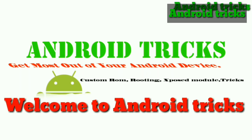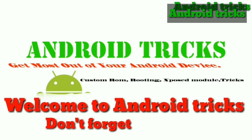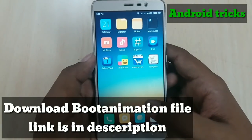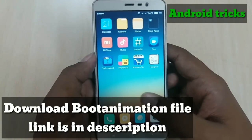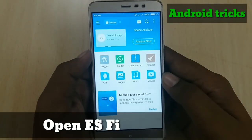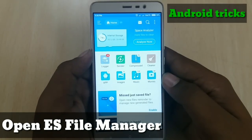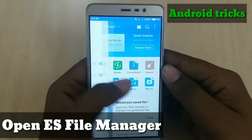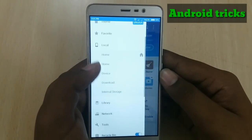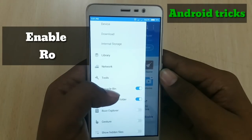If you haven't subscribed to our channel, please subscribe for more videos related to Android tricks and Redmi Note 3. Download any boot animation you want using the link in the description. Then download ES File Manager from the Play Store and enable the root explorer option — swipe from the left and enable it.